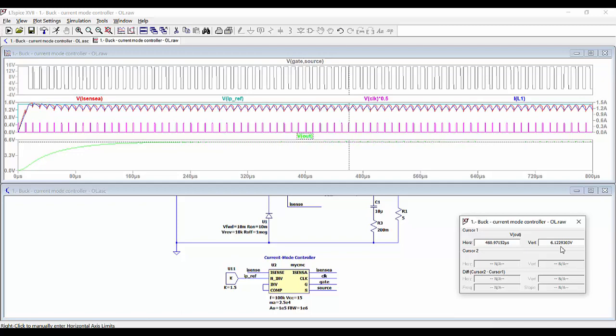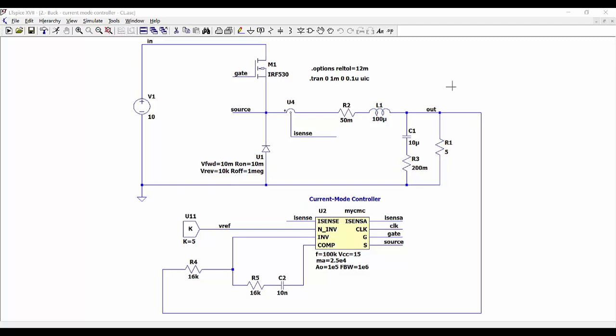Now we are going to do a simulation in closed loop to obtain 5 volts at the output. So now we are measuring the output voltage and sending this information into the error amplifier. Now we are using this network to do the feedback of the error amplifier and the implementation of the compensator.